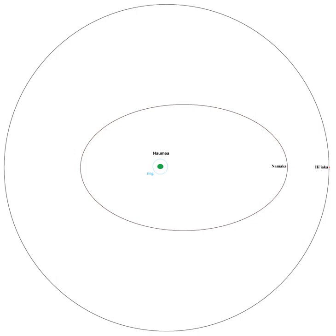The moons of Haumea are too faint to detect with telescopes smaller than about 2 meters in aperture, though Haumea itself has a visual magnitude of 17.5, making it the third brightest object in the Kuiper belt after Pluto and Makemake, and easily observable with a large amateur telescope.